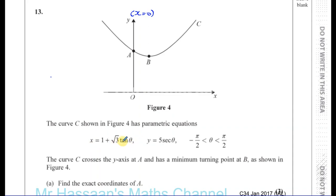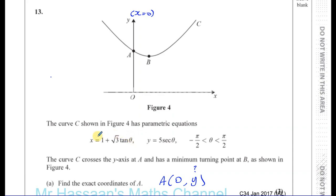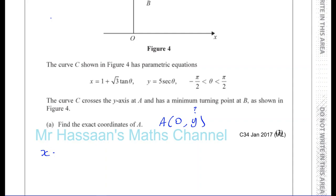I know the x-coordinate of A is 0, and I need to find the y-coordinate of A. If I find the value of theta knowing that x is 0 using the x equation, I can use that same value of theta in the y equation to find what y is. So when x equals 0, I can say 1 plus root 3 times tan theta is equal to 0.